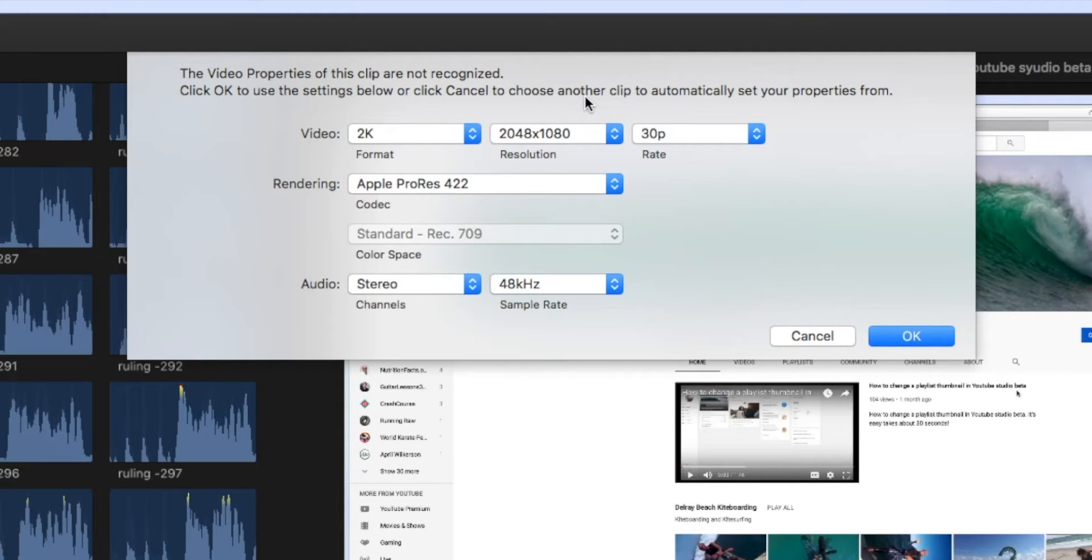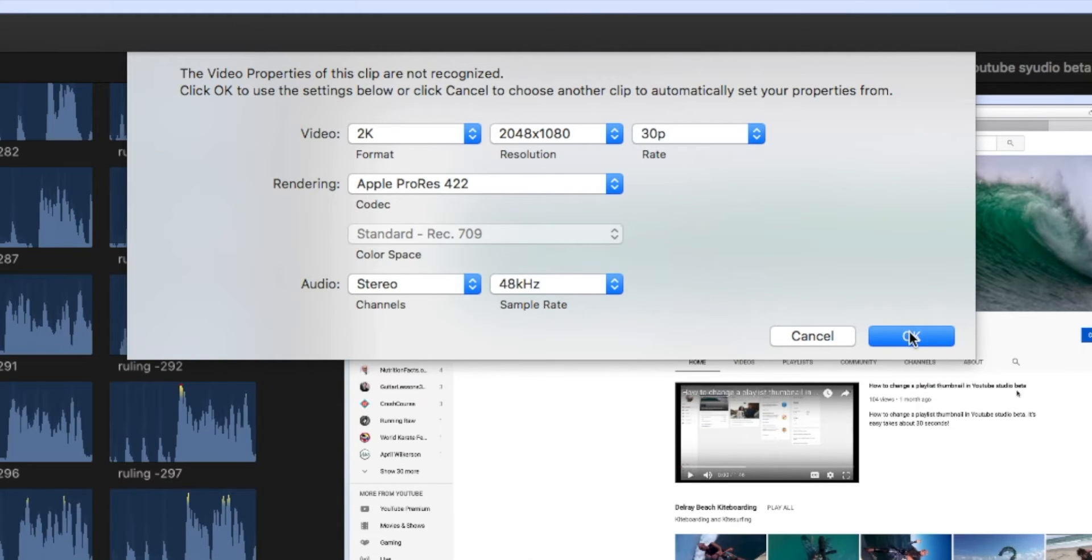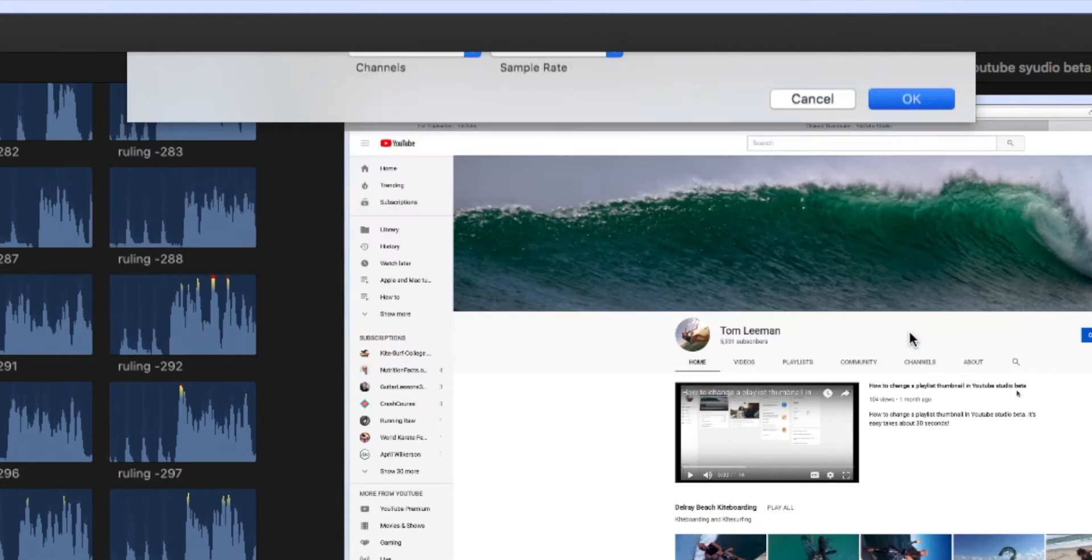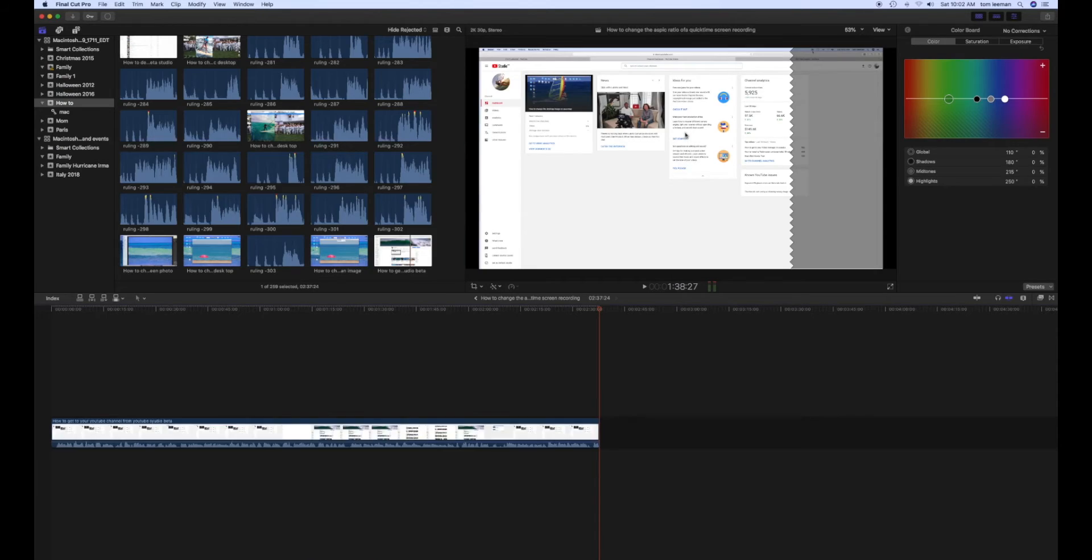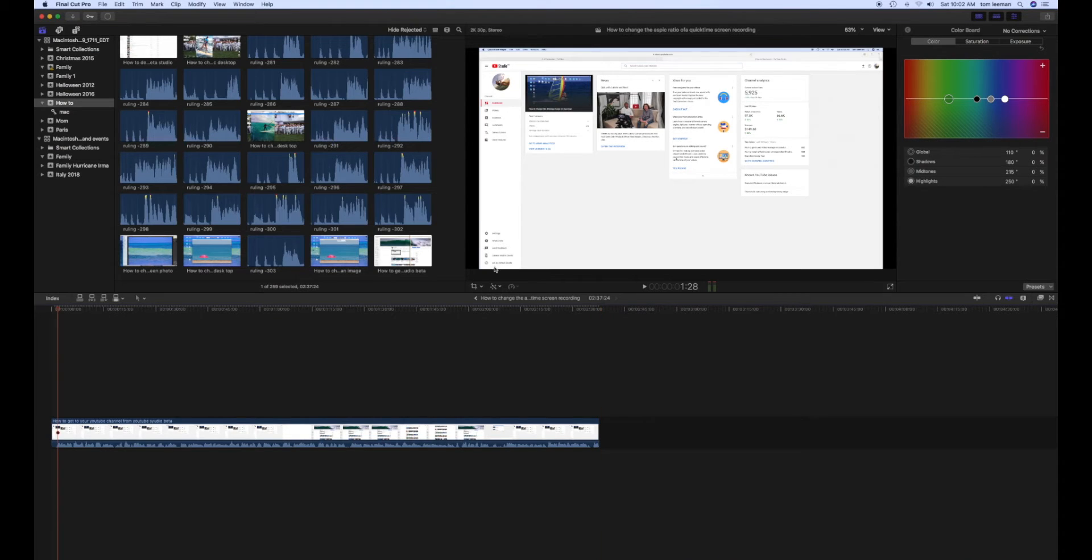And then all the rest of this stuff I'm not going to fool with. I'm just going to leave it like it is. And I'm going to slide down. I'm going to click on OK. And bam, there we are. It fills our window. Perfect. And now we can work on our project.